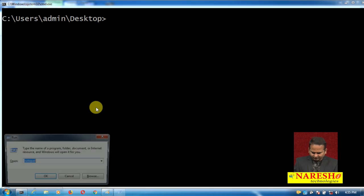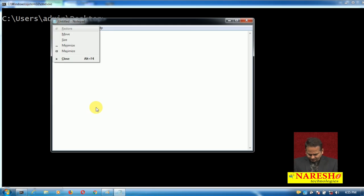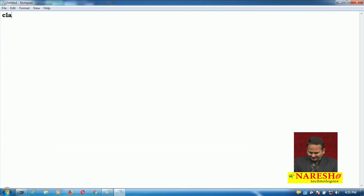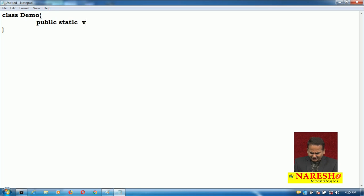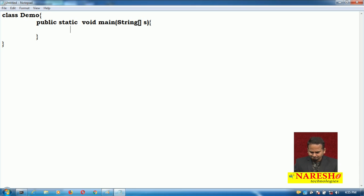First, let me take one small program — let me open Notepad. Here I am writing class Demo. In the class Demo, I have a method: public static void main with String array s. Now let me take one try block.